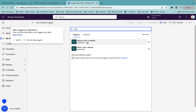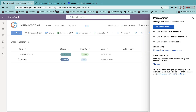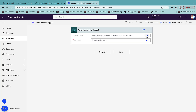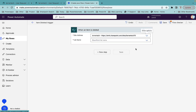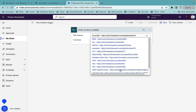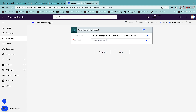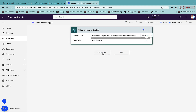The trigger will be SharePoint. If you search for 'deleted' you get two options. In my case I'm using 'When an item is deleted', which is for a SharePoint list. My site name is Learn Text 70 — you can select it from the drop-down, or if it's not appearing you can enter a custom URL. Once you have the site, select the list name, which is 'user request'.